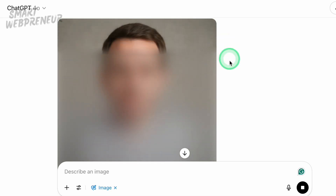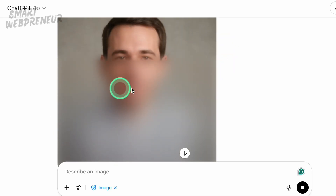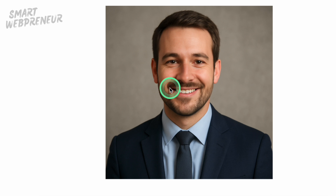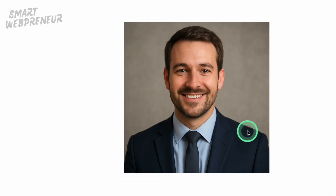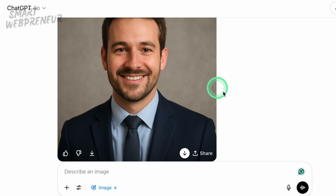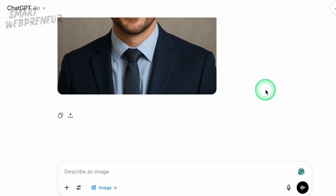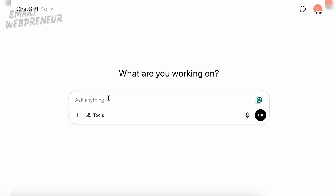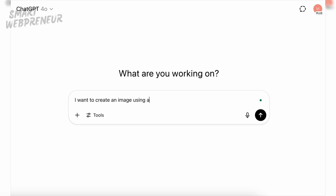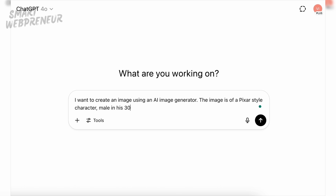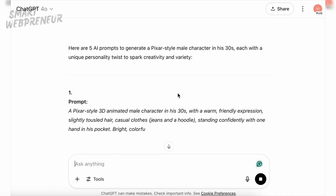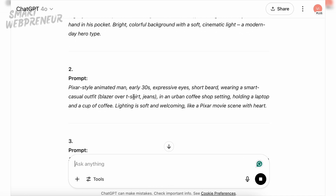ChatGPT will whip up an image for you — might take a minute, but the results are usually pretty awesome. If it's not exactly what you pictured the first time, no worries. Just tweak your prompt and try again. Maybe switch up the hairstyle, lighting, or background until it feels right. If you're not sure how to word your prompt, just ask ChatGPT to help. I did that when I was creating an avatar for one of my videos — I wanted a Pixar-style character, told ChatGPT what I was looking for, and it gave me a great starting point. I just refined it a bit, and boom — avatar done.